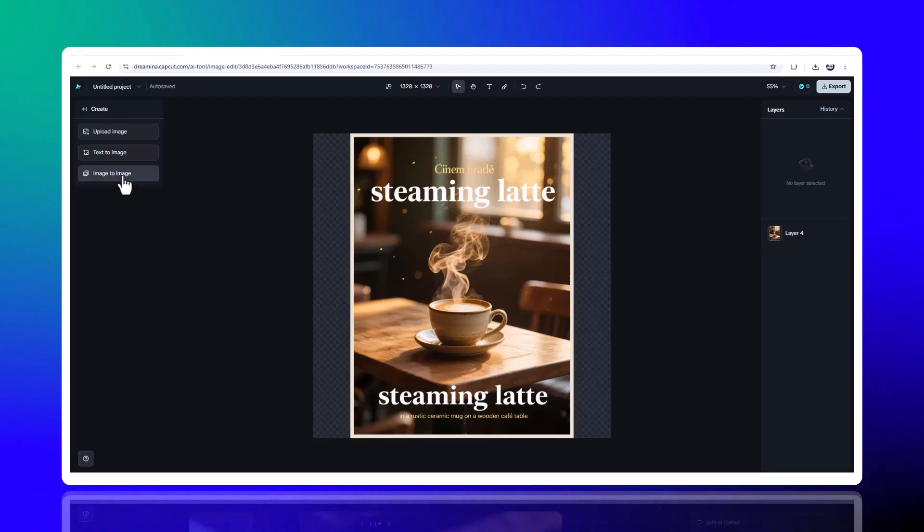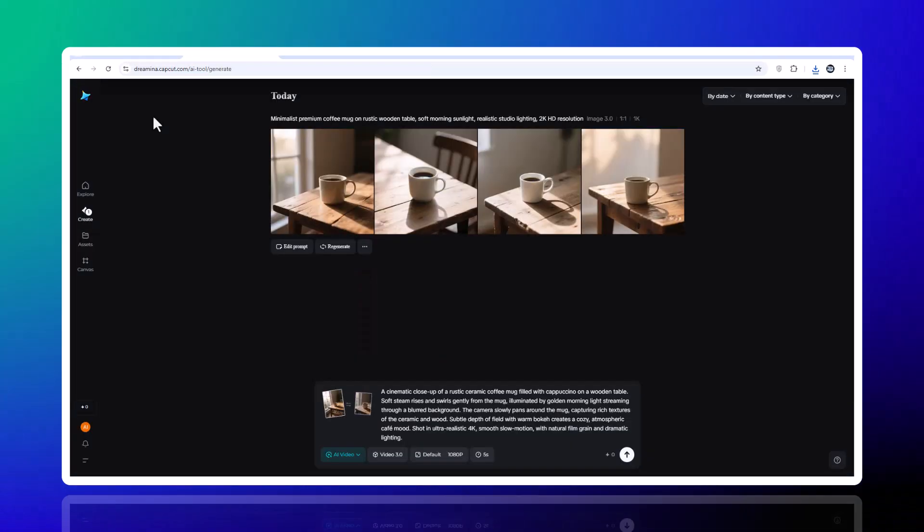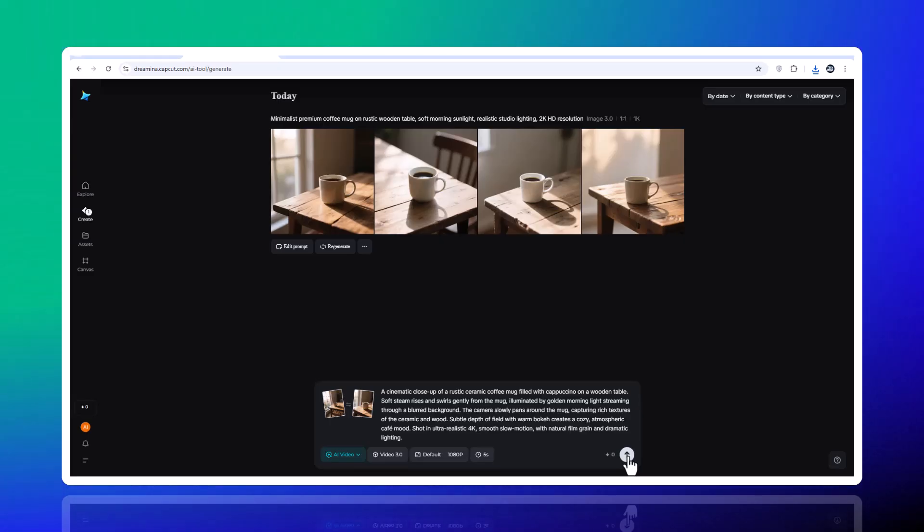Step 6, advanced features and what's next. Drumeena isn't just about static posters. It already supports AI video generation and AI avatars.